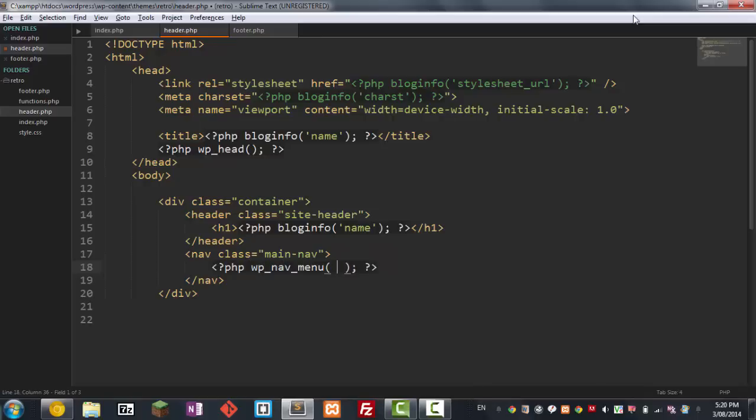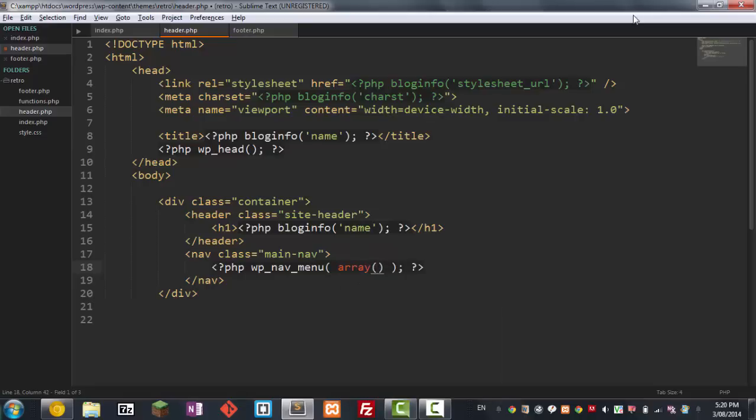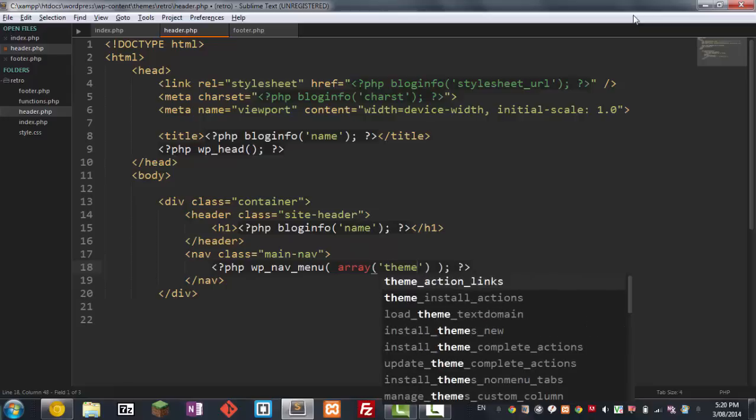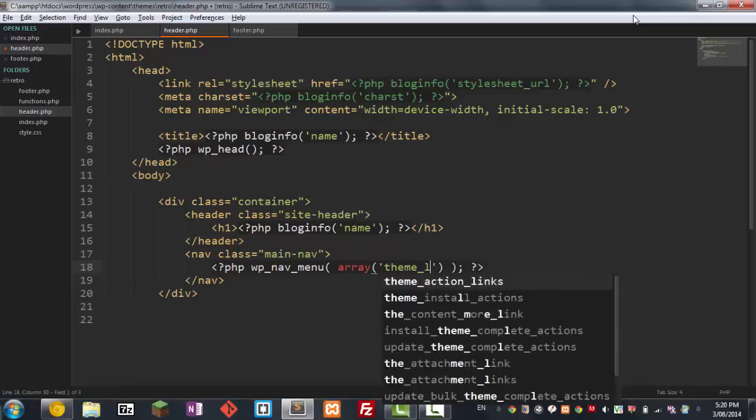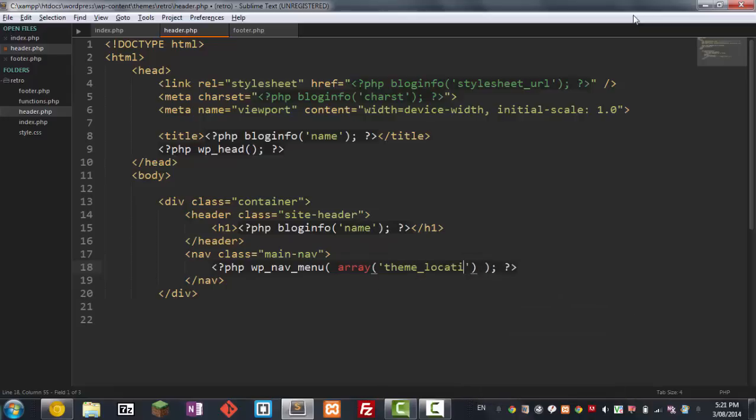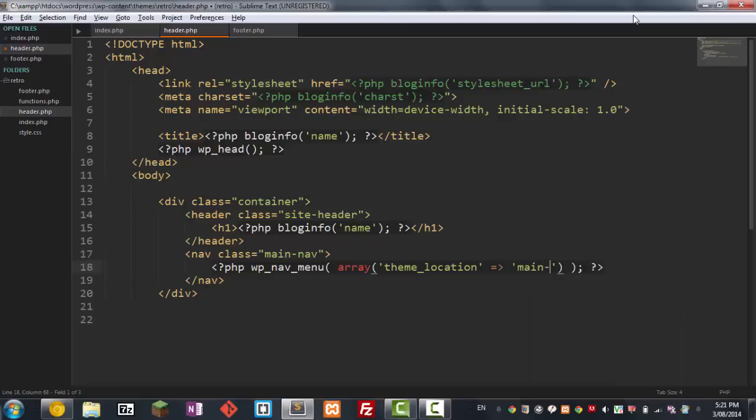Right and here we go theme_location, and then we're gonna point that to - I'm gonna call this main_menu. All right so that's the function and I'm gonna end the nav there. That's pretty much the header.php.